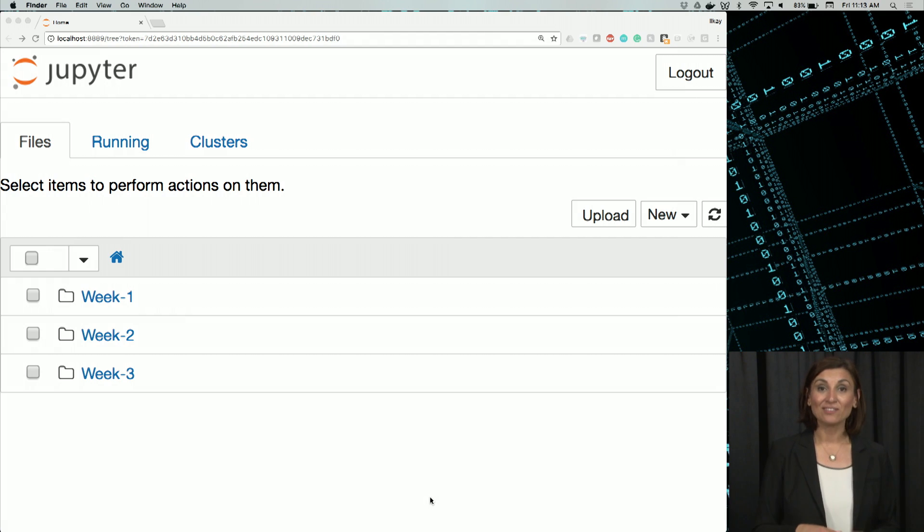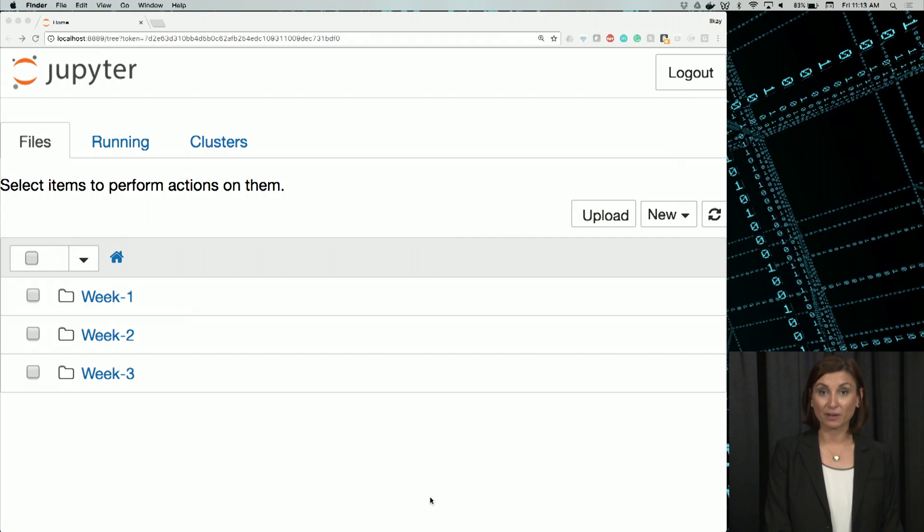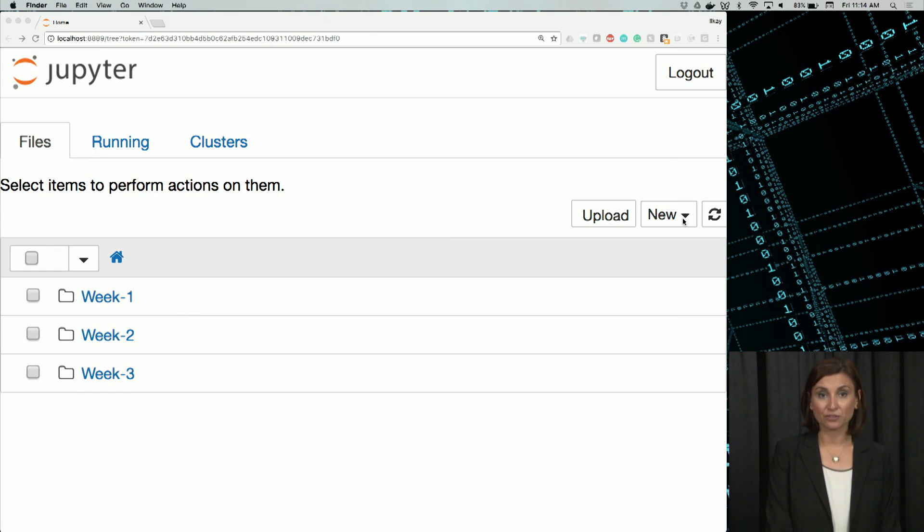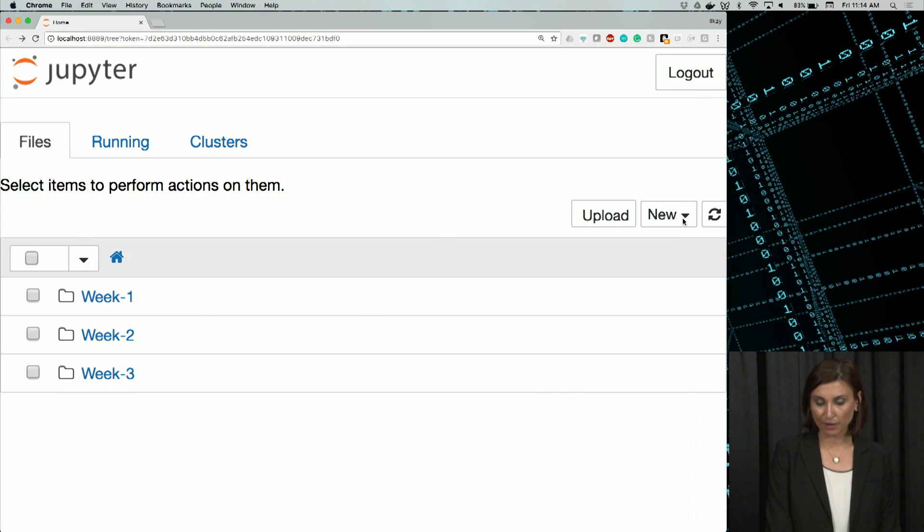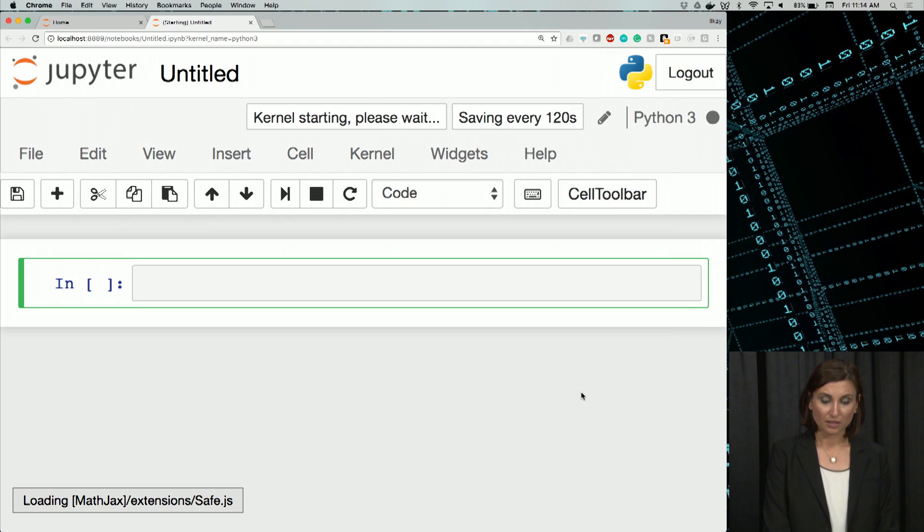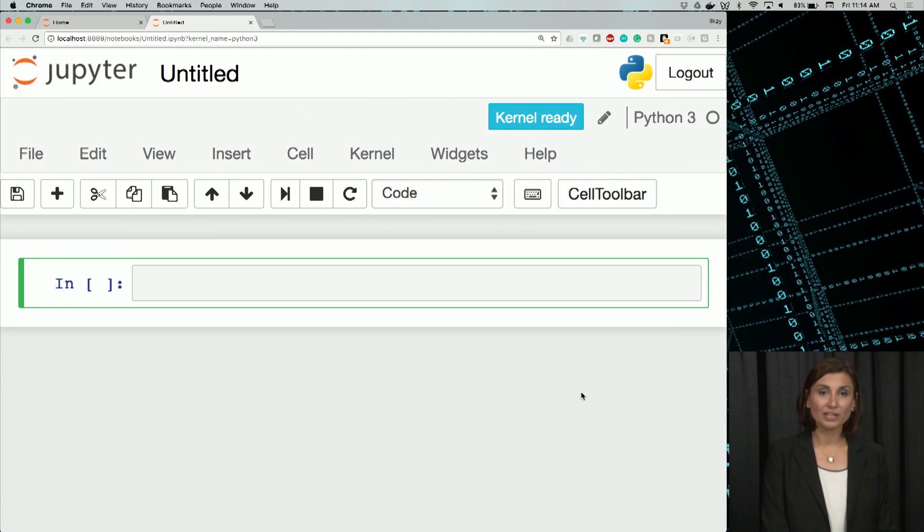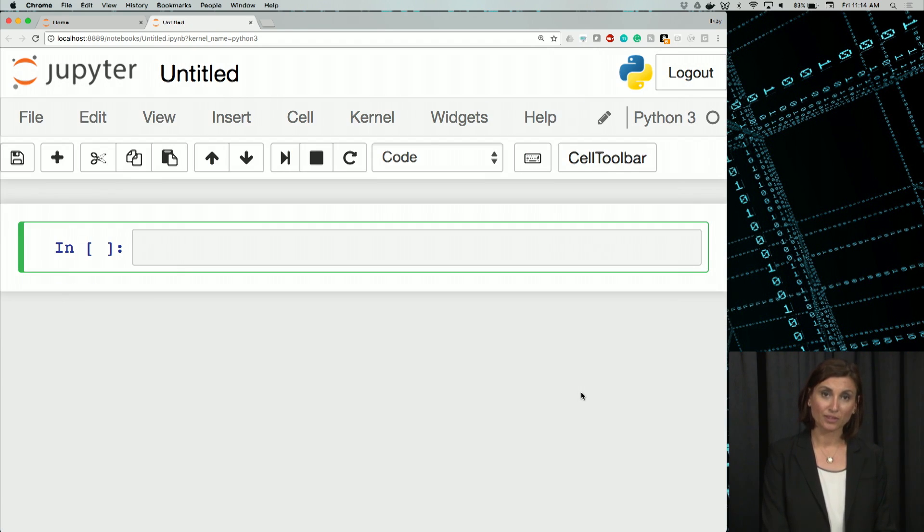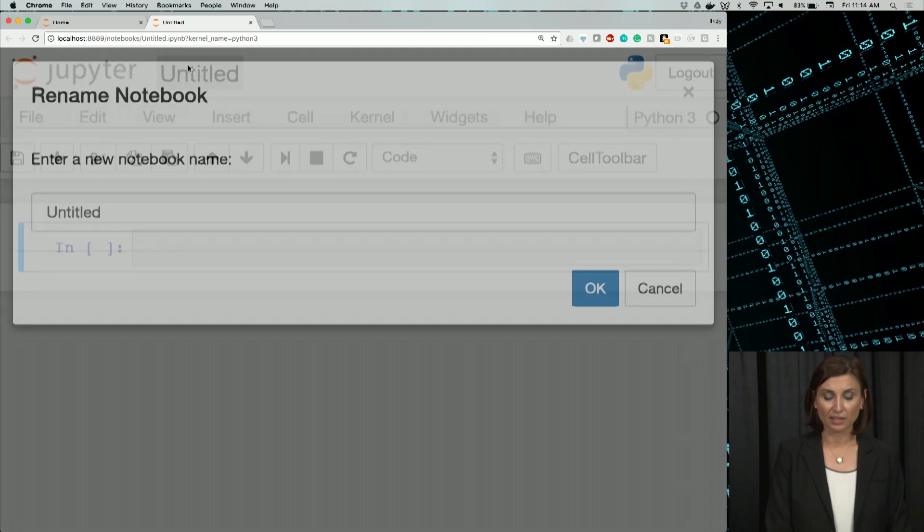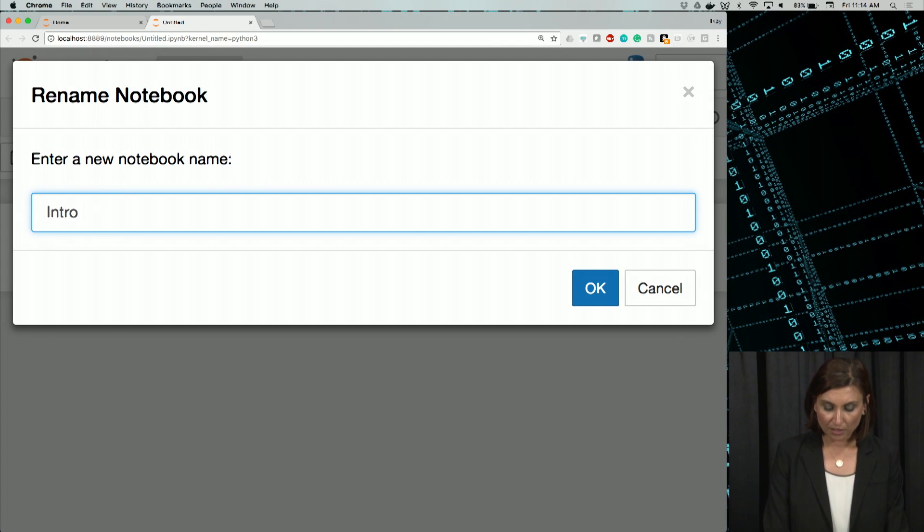Now, let's create a new notebook with the New button on this upper right corner. Here, we will select Python 3 as our Python version. Now, I have a new notebook, and I click on Untitled on top to name it. I'll just name it to be Intro Notebook here.